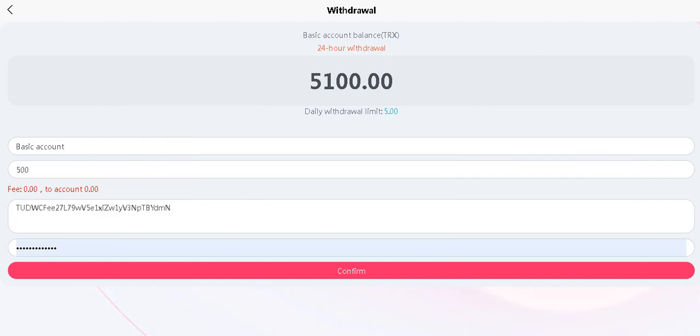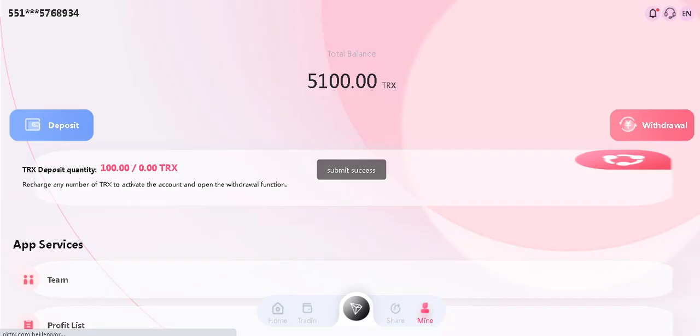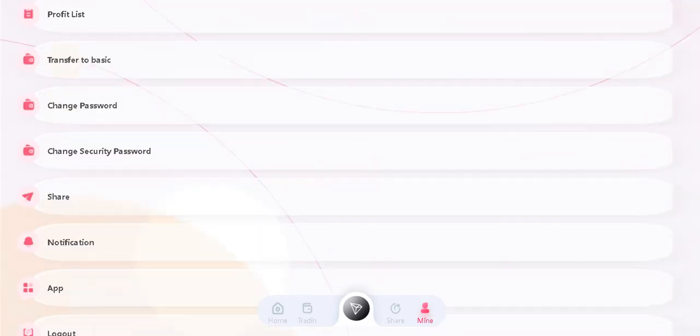And click confirm. Sorry guys, I did something wrong. And now confirm. It's success. As you can see, my total balance has changed again. Now let's browse the site.